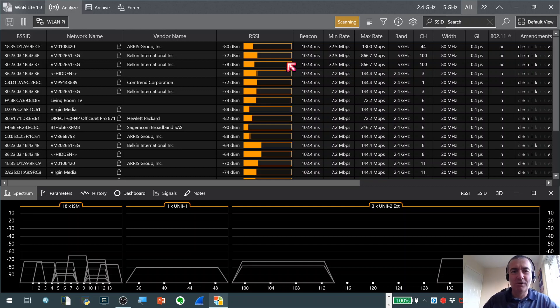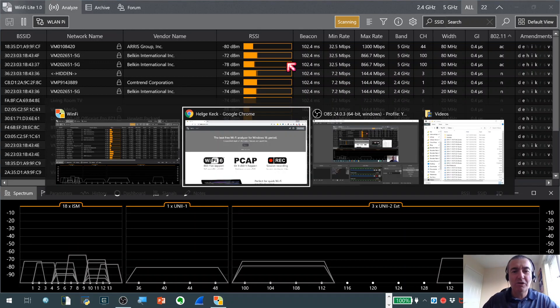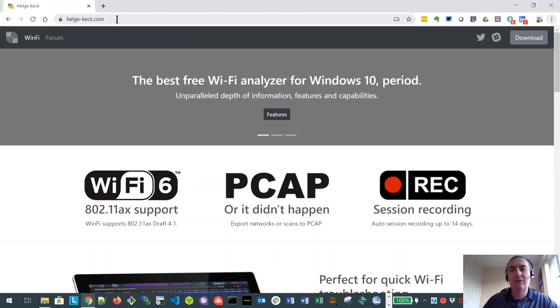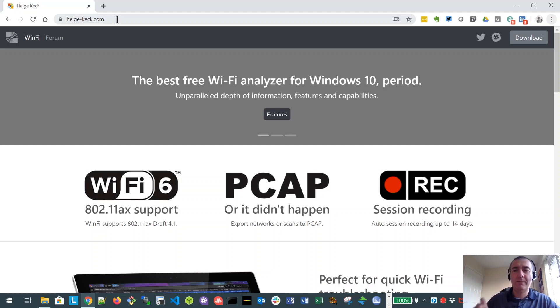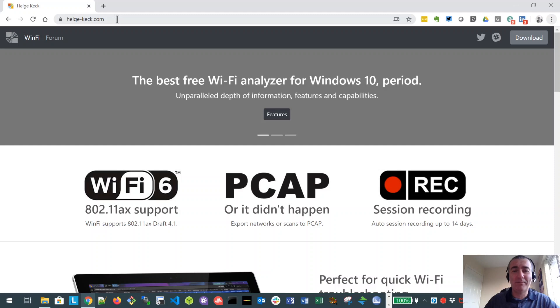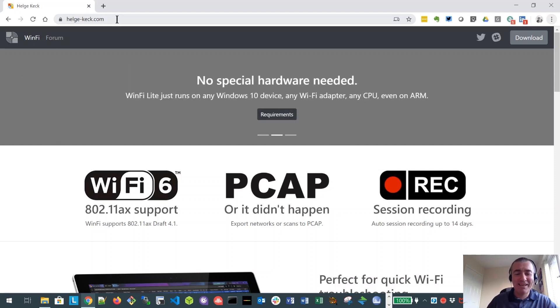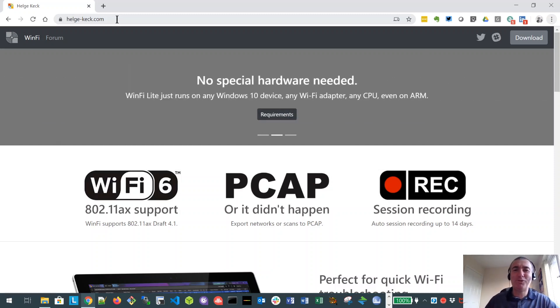So don't forget, get along to Helge Keck's site and download a copy of WinFi. I've actually got, I will put a link in the notes that go with this video so you can find that yourself. Hopefully download a copy and have a play with it. I'm sure you'll have hours of fun, I know I have. So anyway, thanks very much for joining me on this. Hope it's been useful and I'll speak to you again soon. Bye.